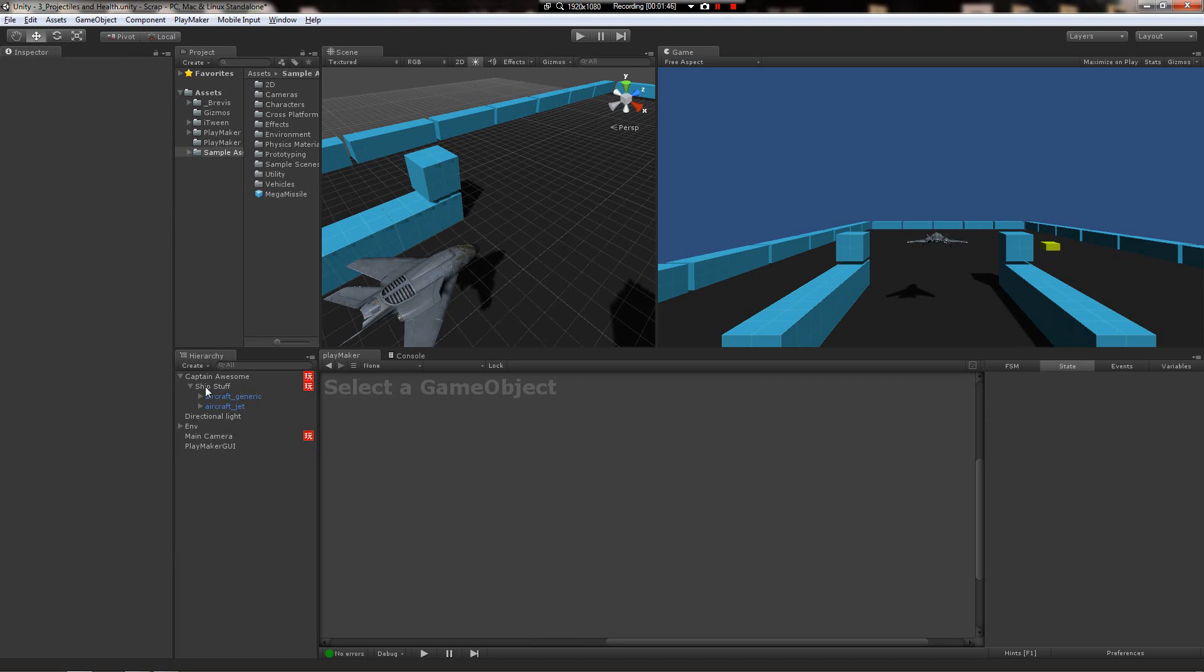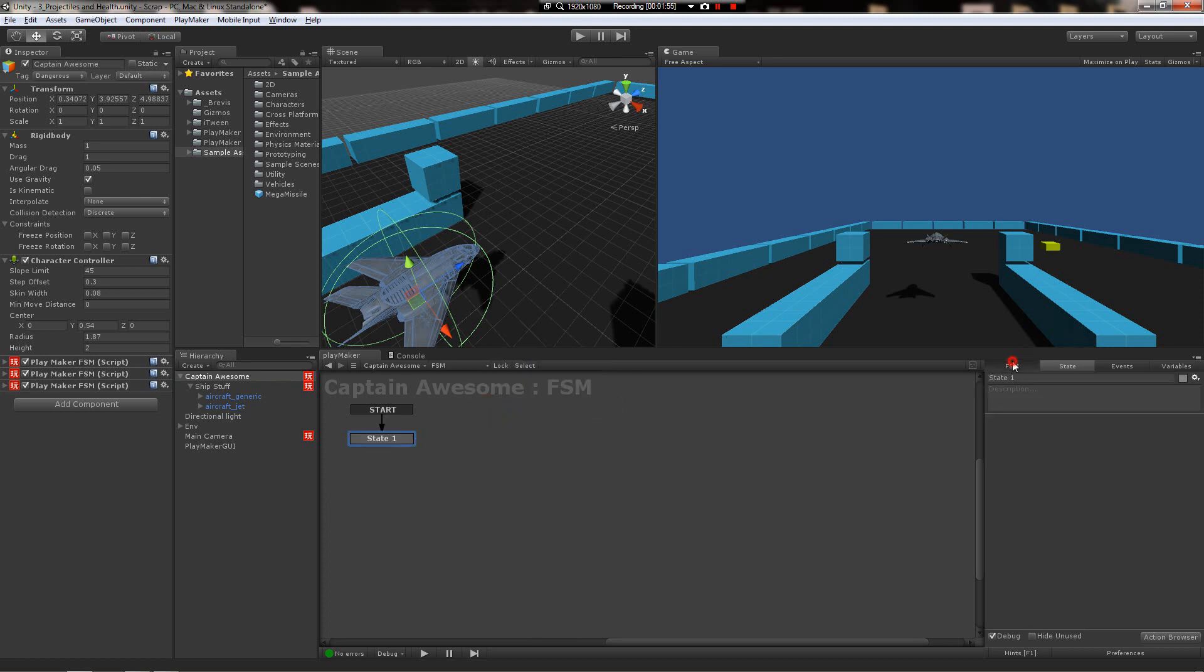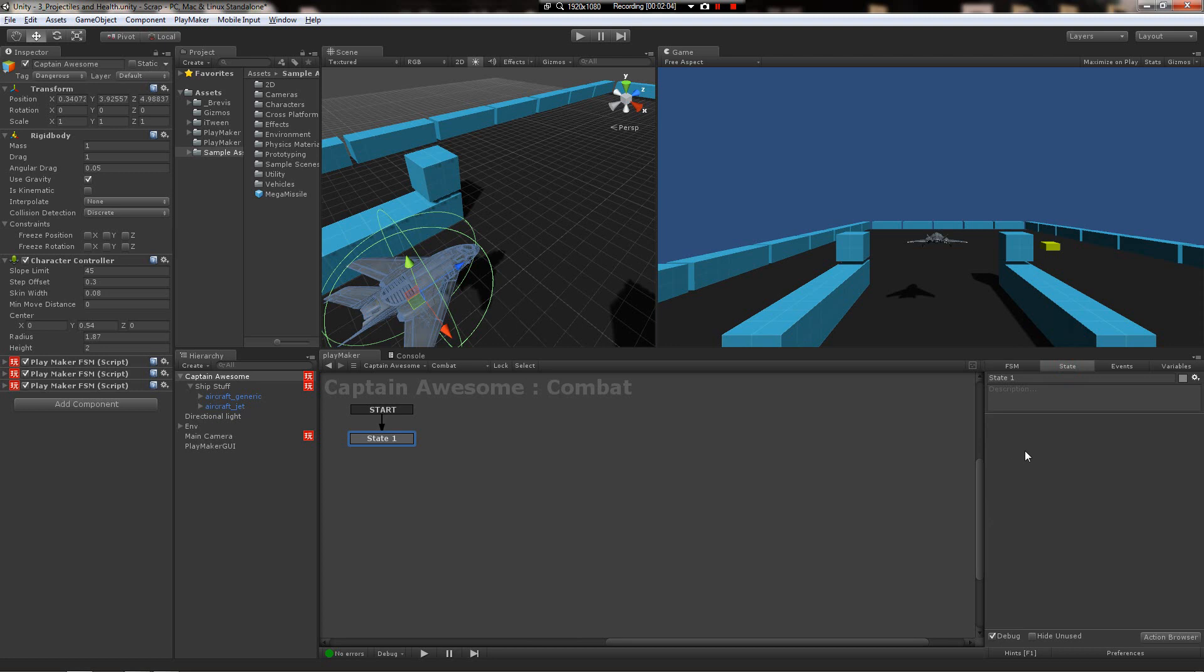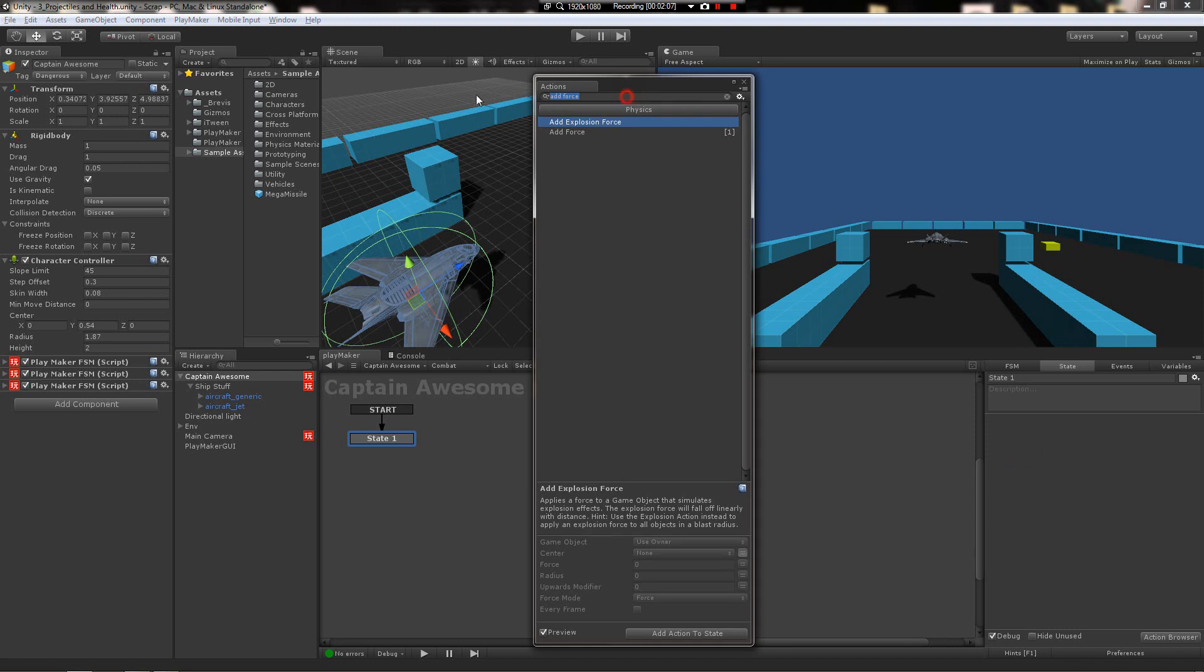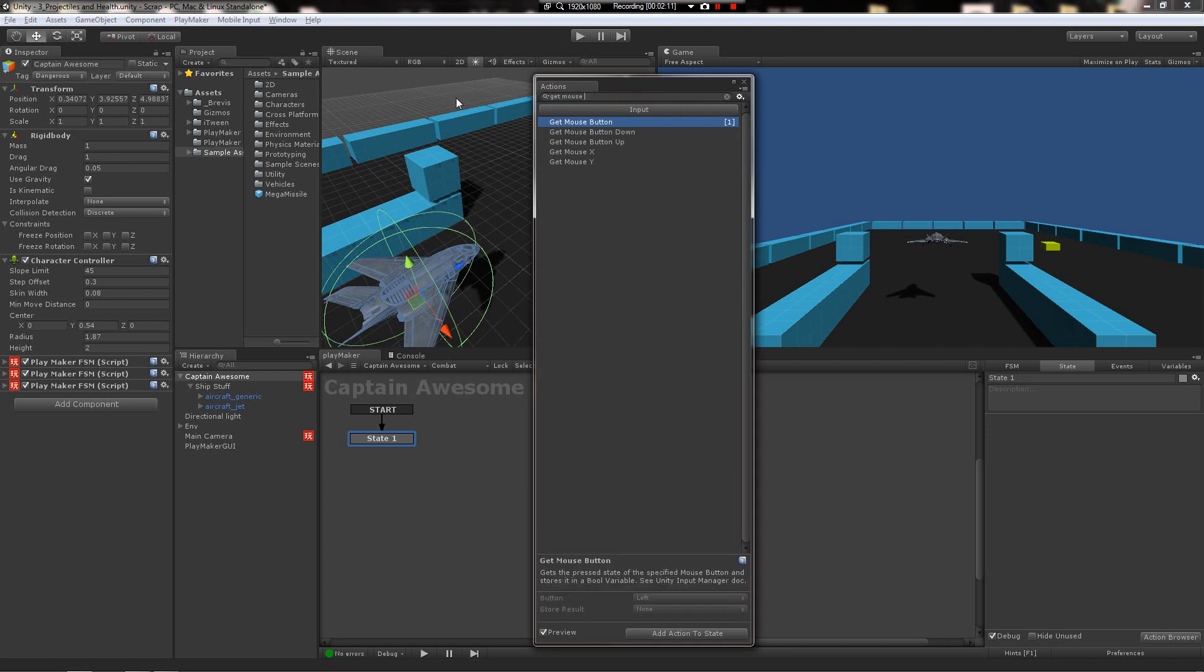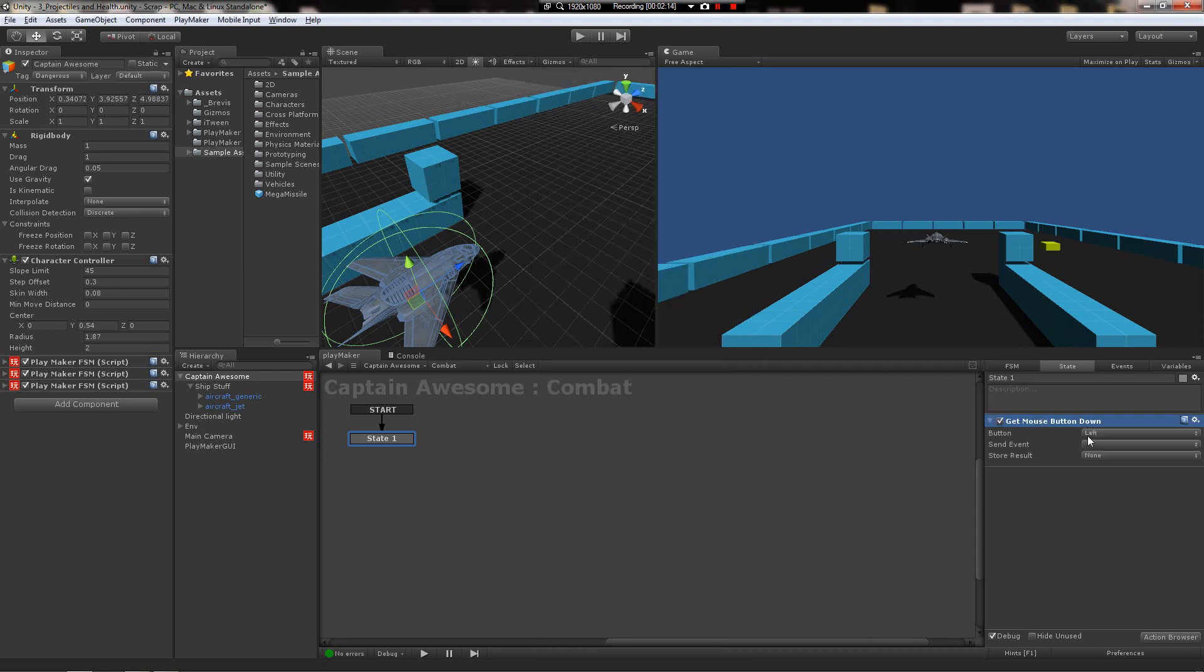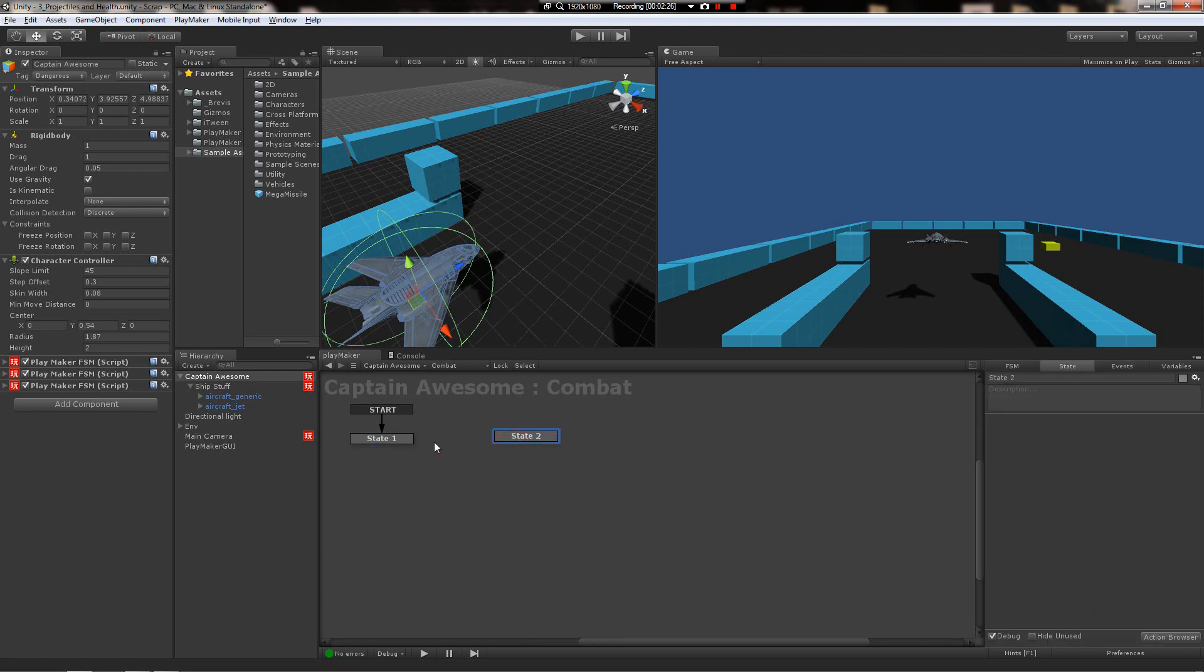Go to the captain and let's make a new FSM just to handle firing. Create a new FSM, name it combat. The first thing we want to do is check for the trigger being down. That's going to be the mouse button in our case, so we're gonna look for get mouse button down. Now we're gonna have to send to an event, so we're gonna make a new event. It's going to be fire missiles, add new state.